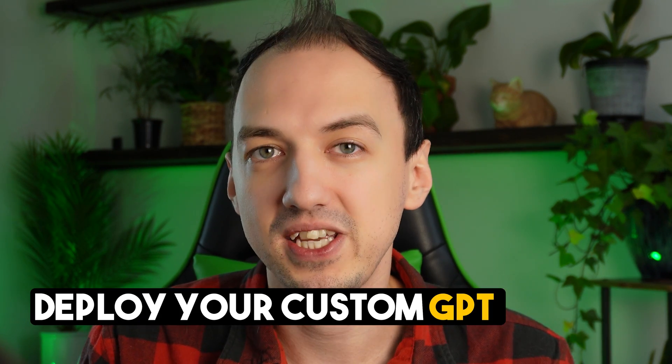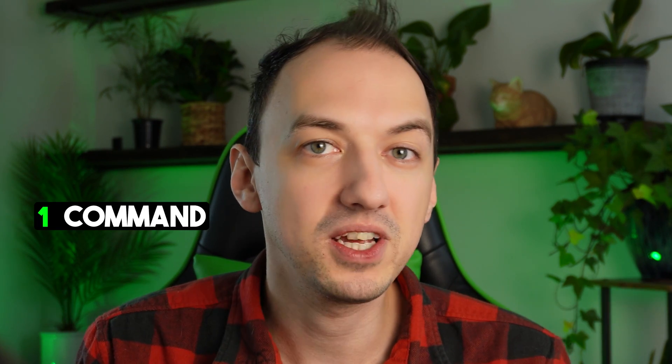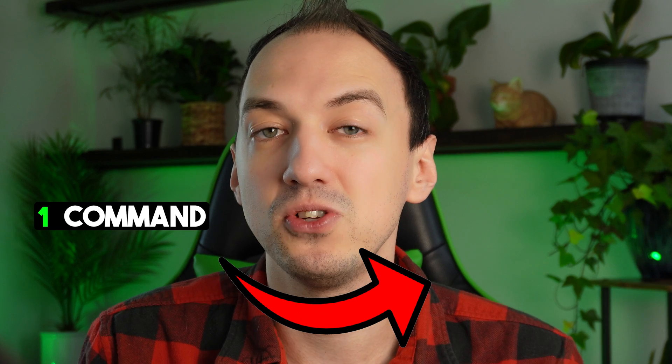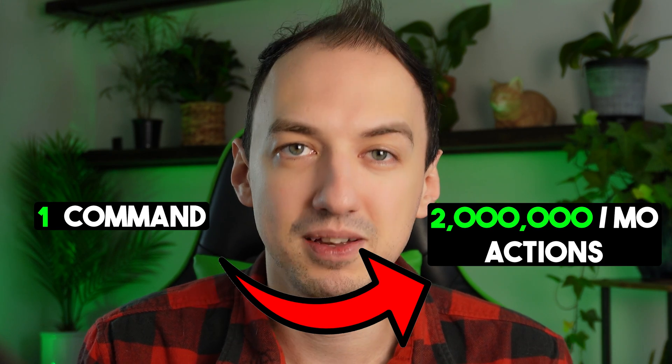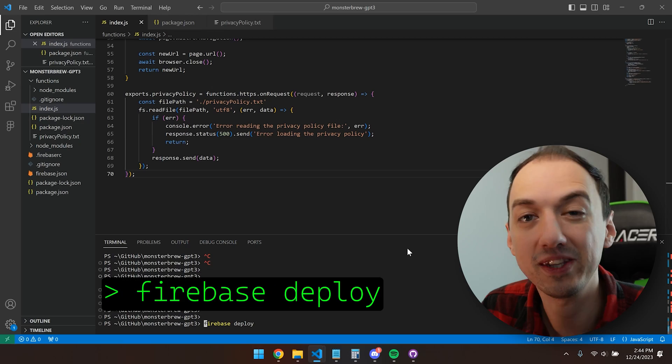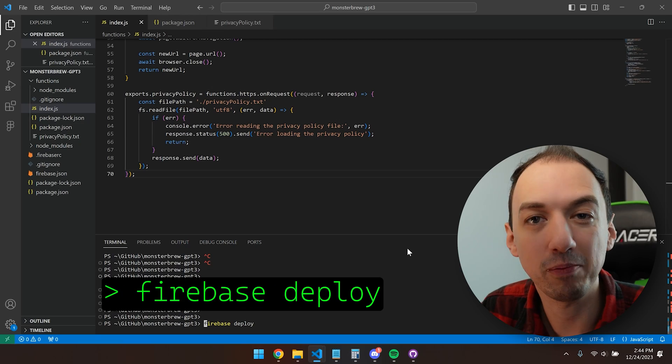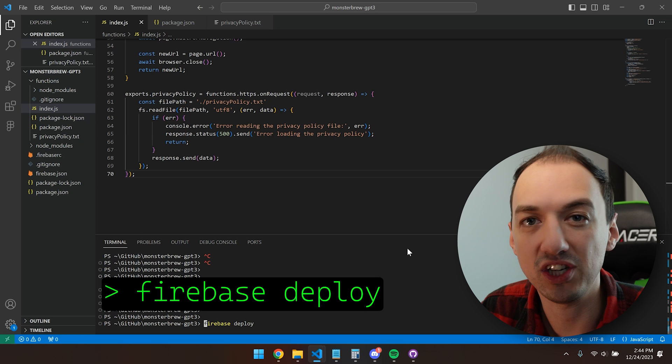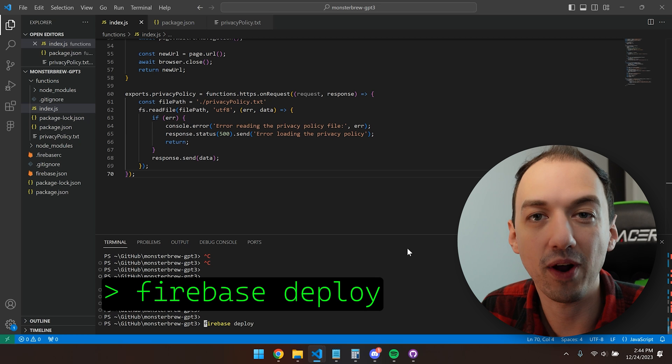Check this out. With this approach, you'll be able to deploy your custom GPT actions with one command and be able to use them up to 2 million times a month for free using Google Firebase. With this command, I can deploy my code and start using it as a GPT action right away.